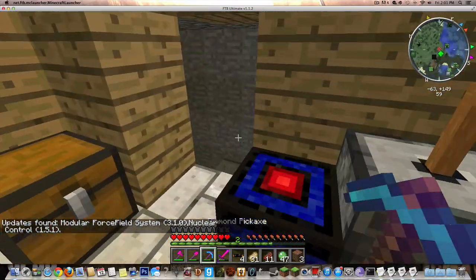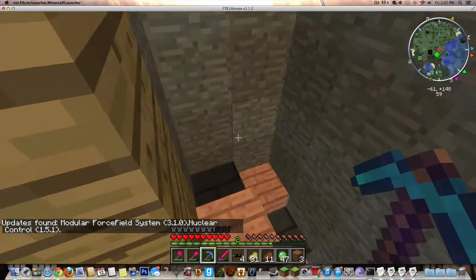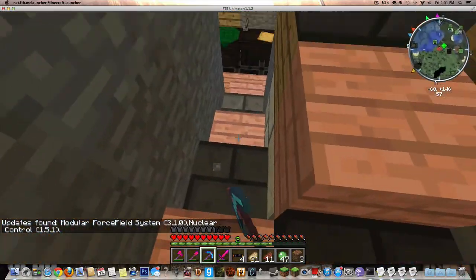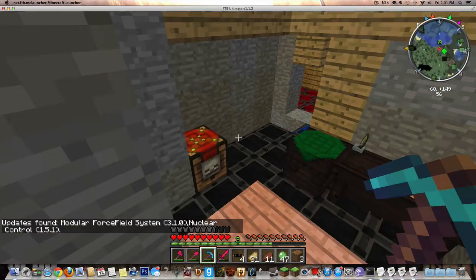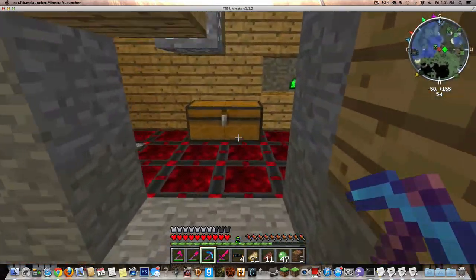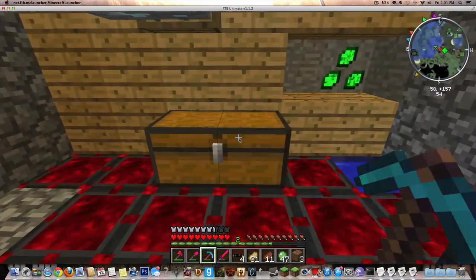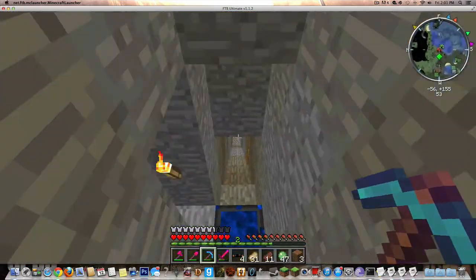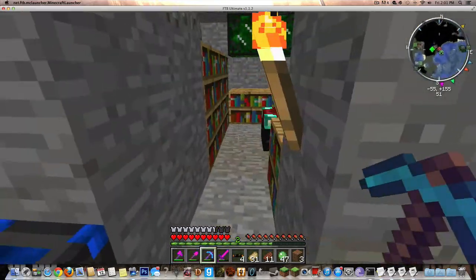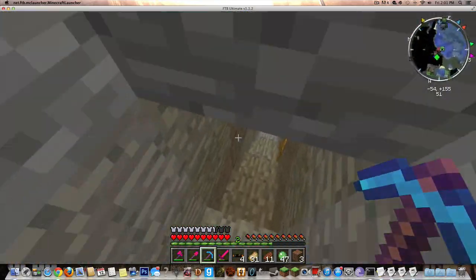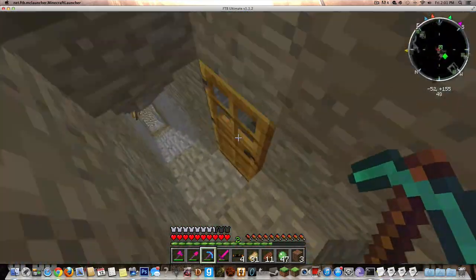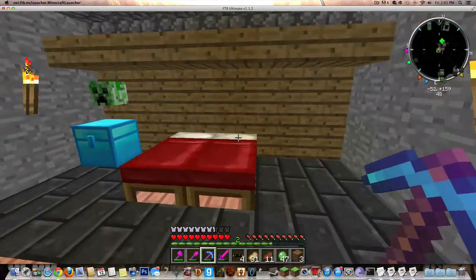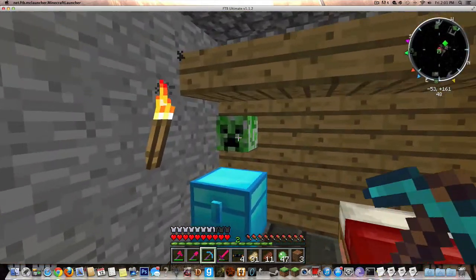Yeah, it does run smoother. Runs really nice. Got some Thaumcraft stuff that my friend has been building. This little room. I'll give you a quick little tour. Enchantment table stuff. And yeah, it does run smoother.